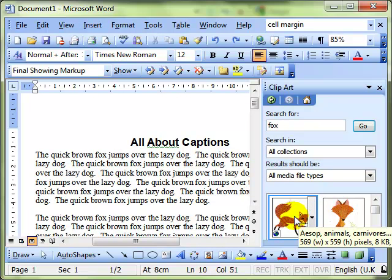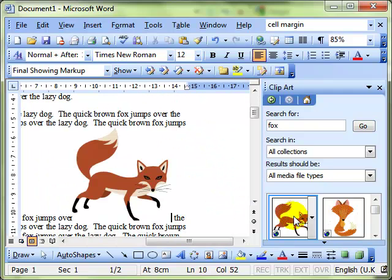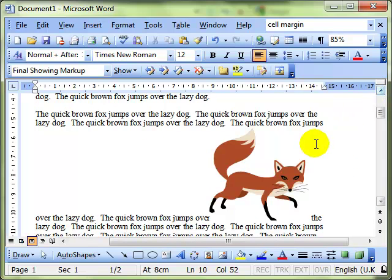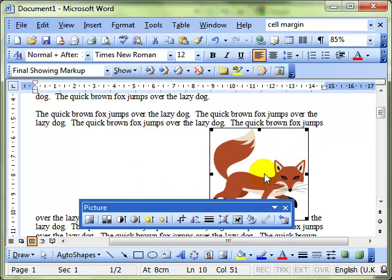So I'm going to insert a picture from clipart and I'll find a picture of a fox. There's a picture of a fox and I'll just insert it into the document and then close down this side pane so we can see better what we're working with.